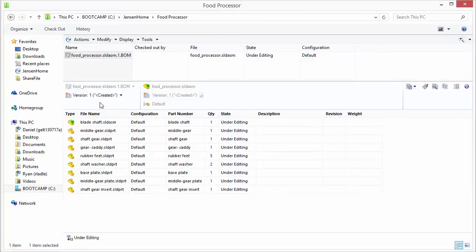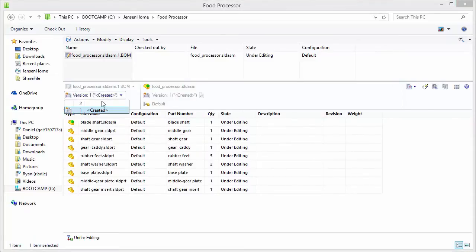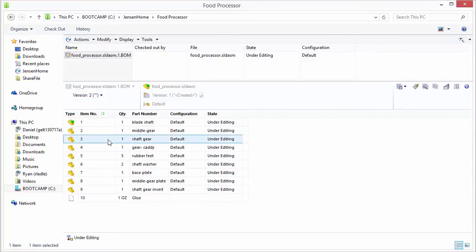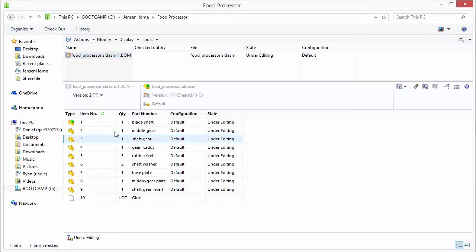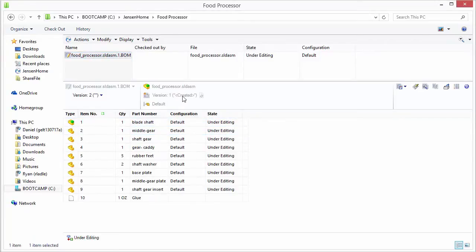So you can jump back and forth between these versions and investigate the different states that you create these. So what we'll demonstrate now is how to update these basically when we change the food processor assembly. We'll recheck this out and then update it based on a new version of that.